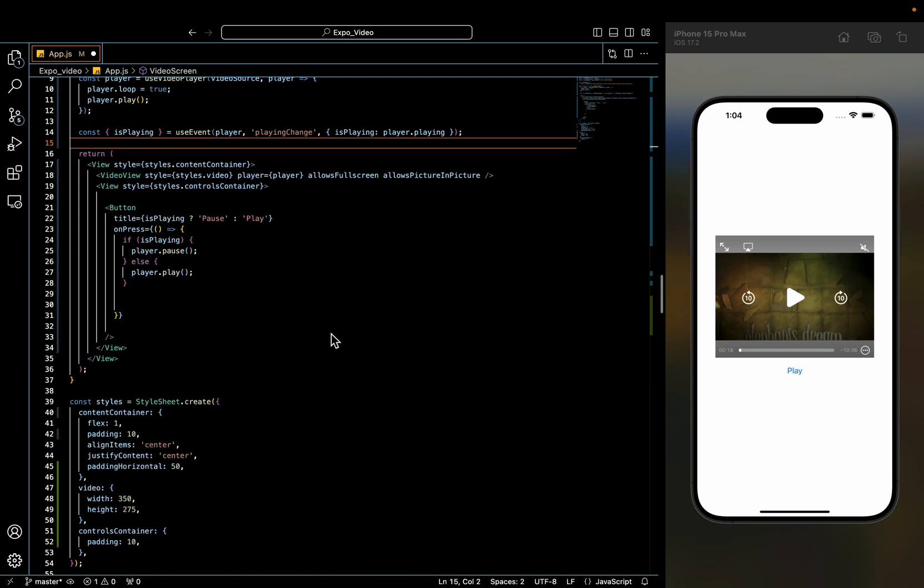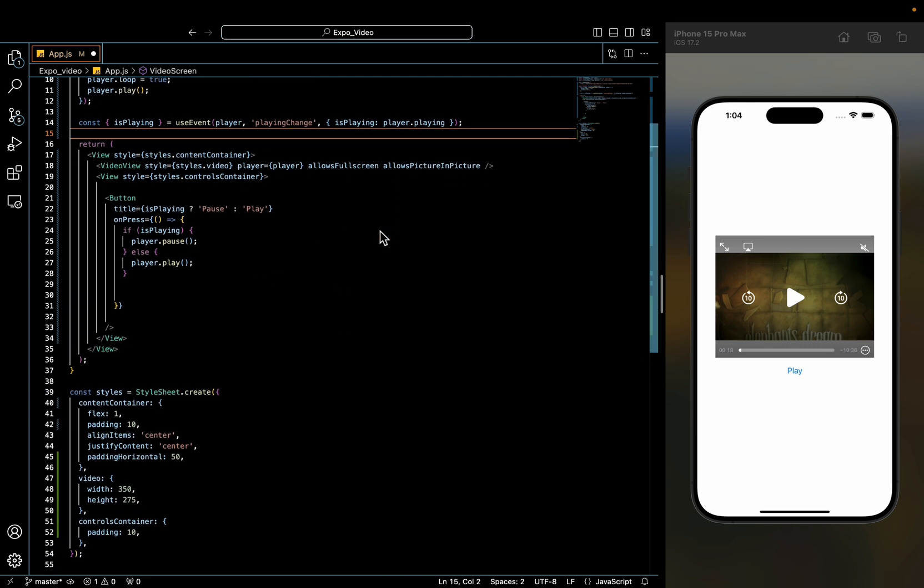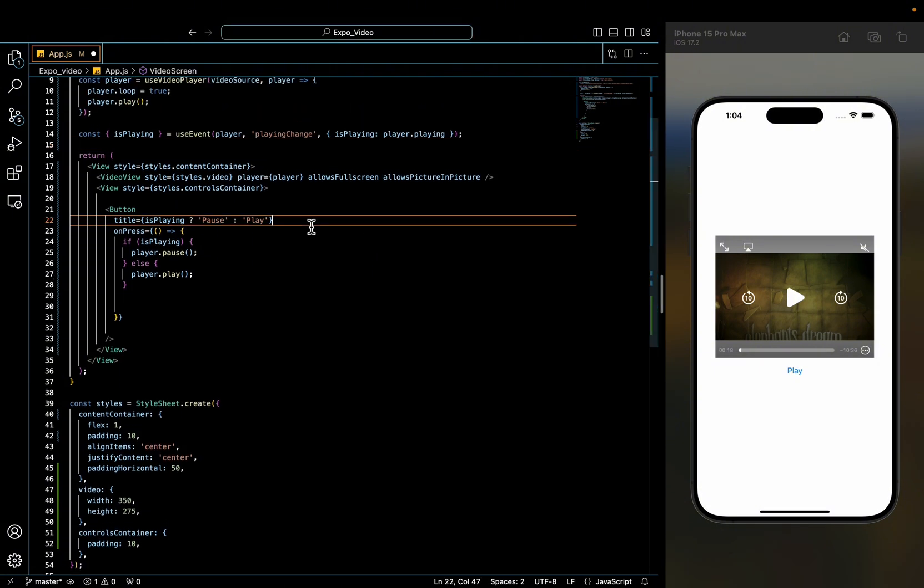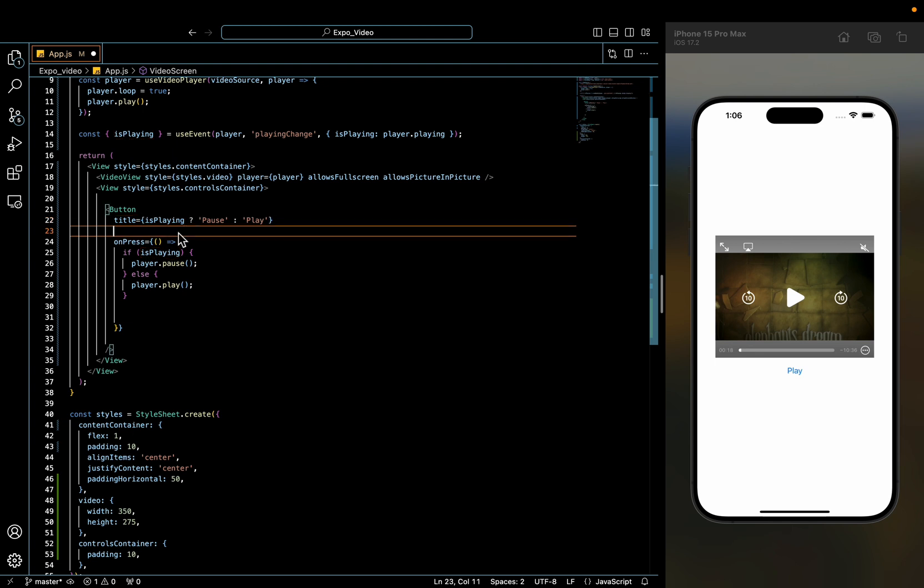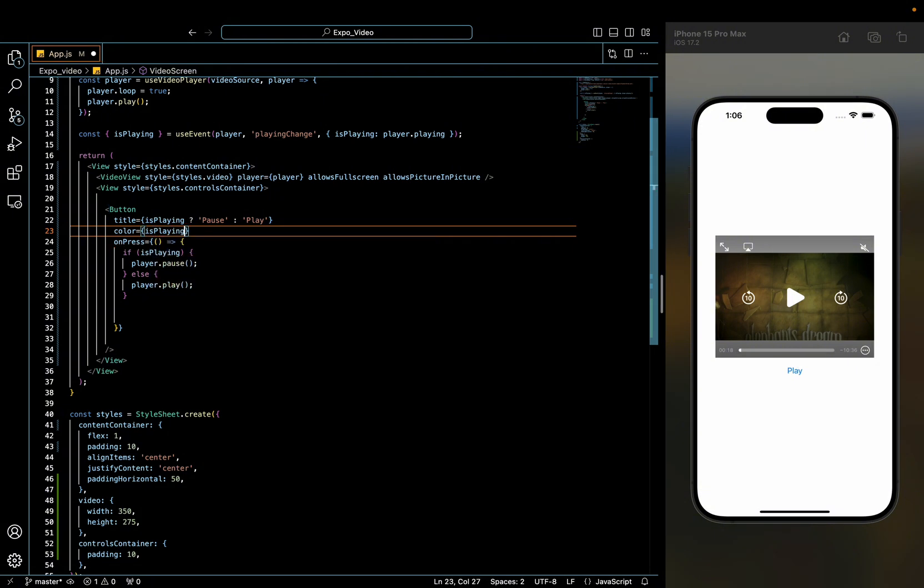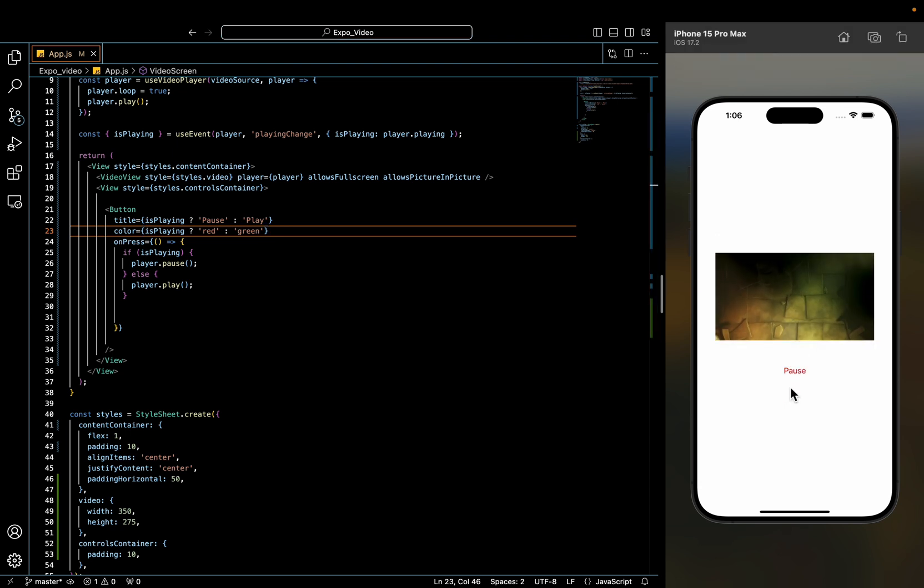All right. Now that we got that out of the way, let's spice it up a bit. So we can change the button color dynamically based on whether the video is playing or paused. So we can go ahead and do that right here. So when it's paused, we want it to be red. And then when it's playing, we want it to be green. And that should be it. So then now when the video is playing, it's red and it's green when it's paused.